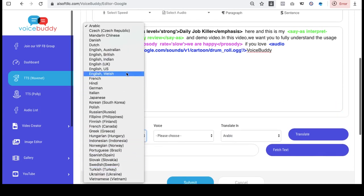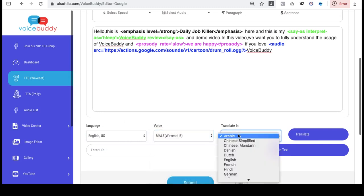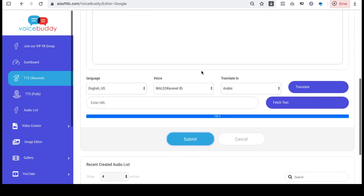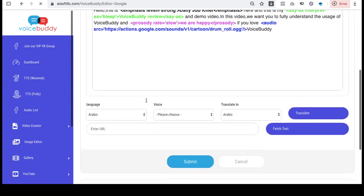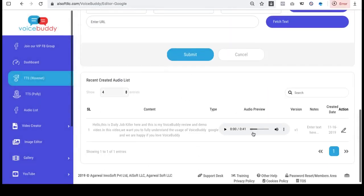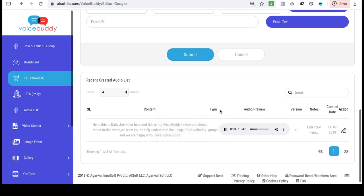You can choose multiple characters. You can also enter a URL and it will select and generate a voice for you. Here's an example: 'Hello, this is Daily Job Killer here, and this is my Voice Buddy demo video. In this video we want you to fully understand the usage of Voice Buddy, and we are happy if you love it.'